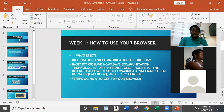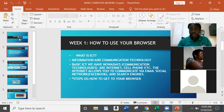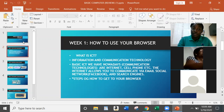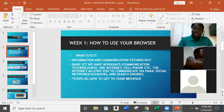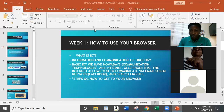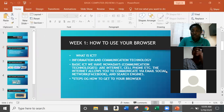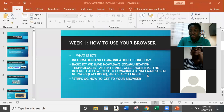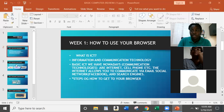Let's dive into the presentation. From Week One, we talked about very basic things — how to get into your browser. ICT stands for Information and Communication Technology. Your basic ICT nowadays includes the Internet and cell phones. The Internet allows us to communicate via email, social networks like Facebook, and search engines.